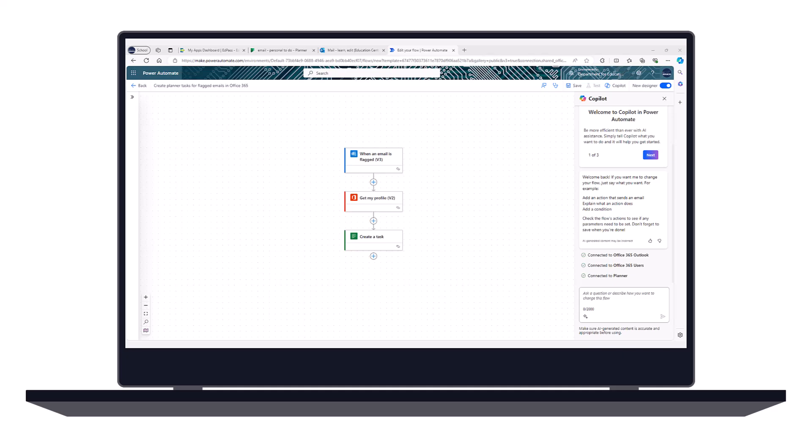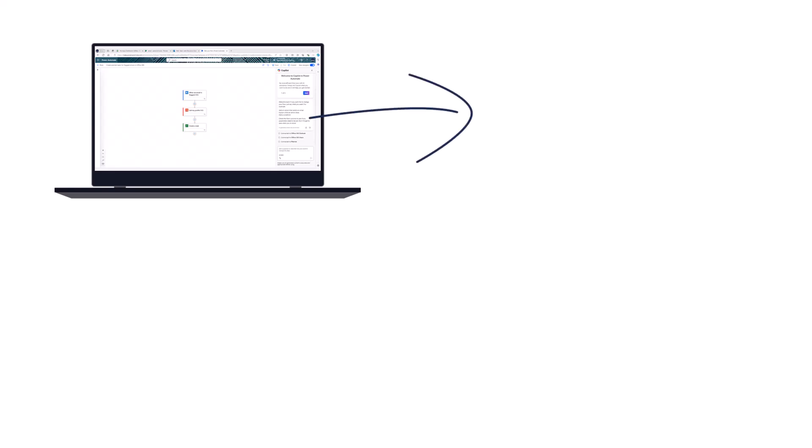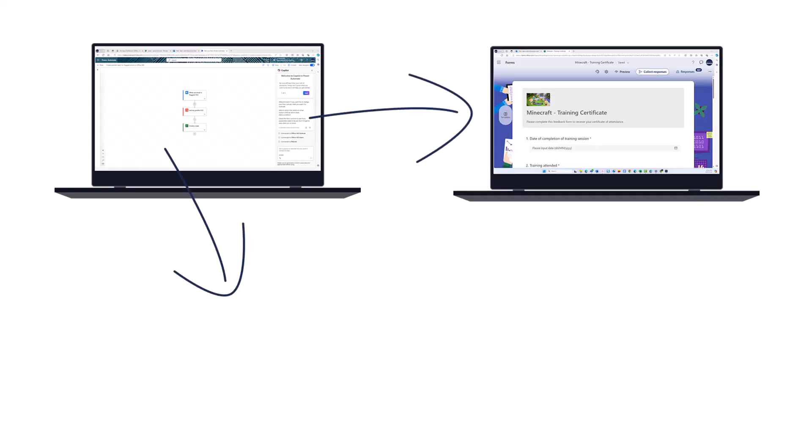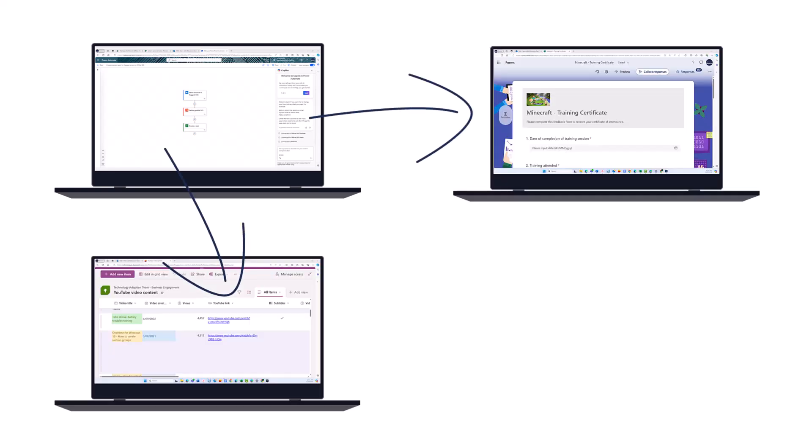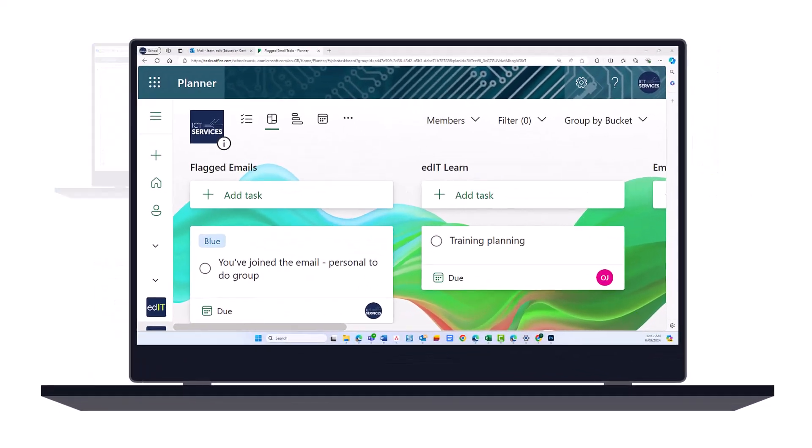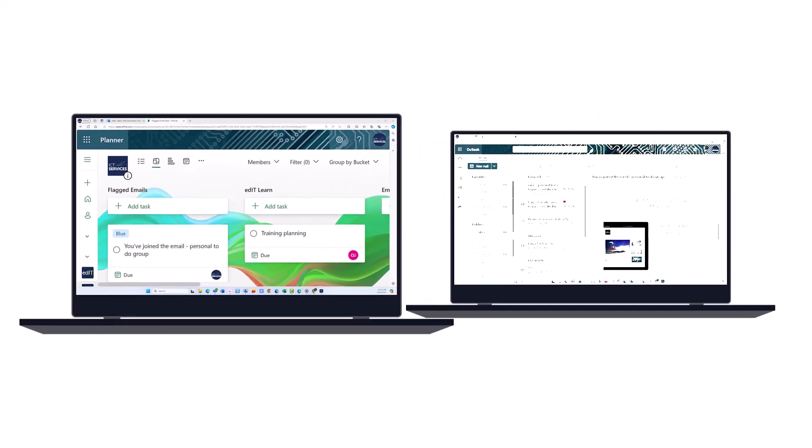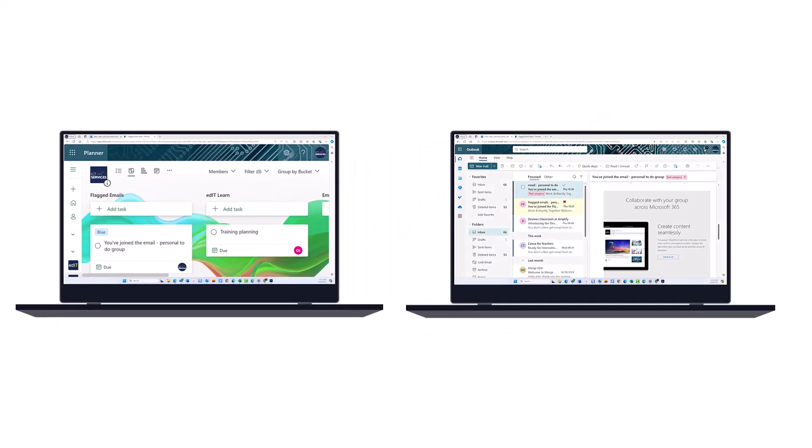Before you create a flow in Power Automate, make sure you have access to or have created the necessary components the flow will connect to. This might be a form or a SharePoint list. In this case, you need access to a plan in Planner and Outlook. Have a plan you've already created open in a tab in Planner. Also have your email open in Outlook in another tab for testing.